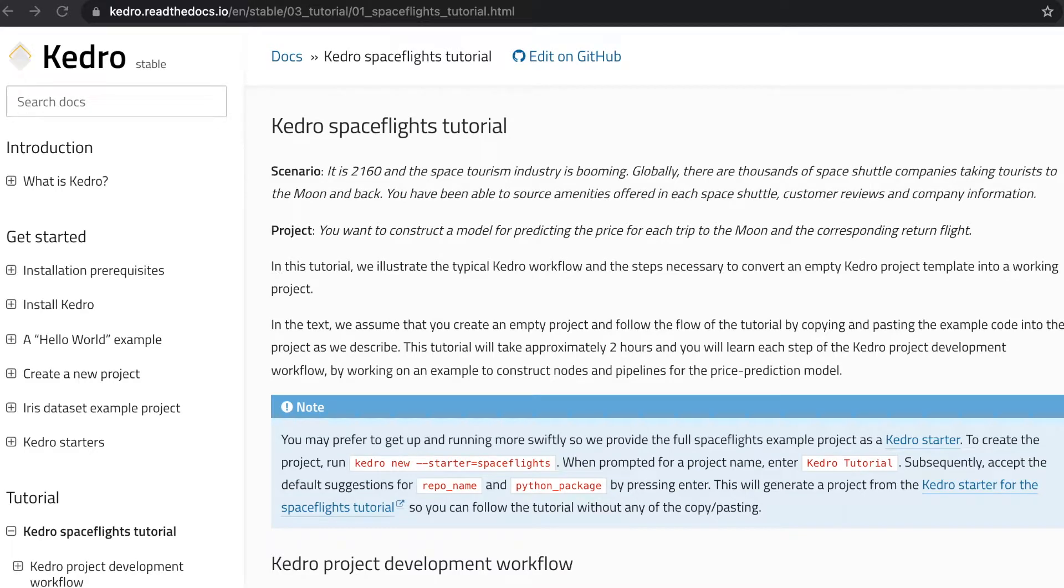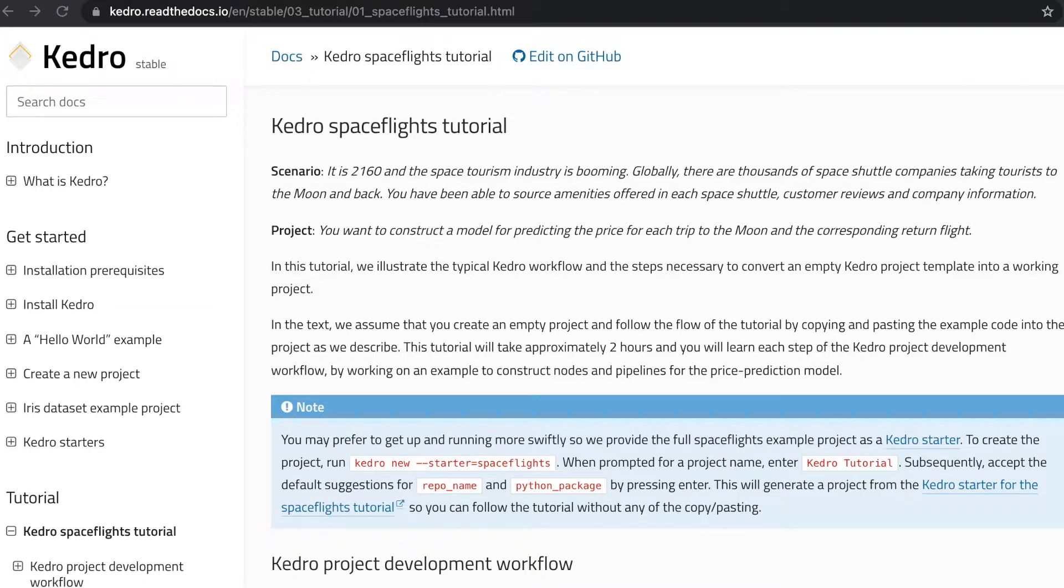Hi everyone, welcome to the third video in our series about Kedro. In this video we're gonna have a look at the Kedro space flights tutorial, where we're gonna showcase how we can actually use Kedro in a real world project.